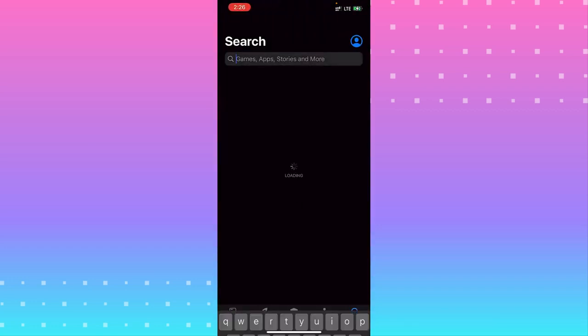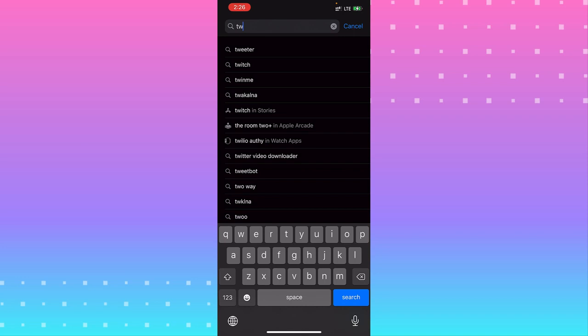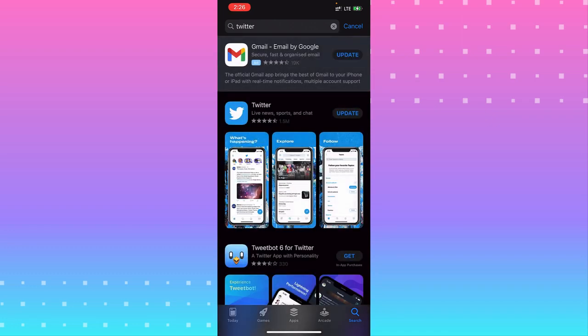Look for Twitter in the App Store. Make sure you're on the latest version. You need to update it. That will help fix the problem.